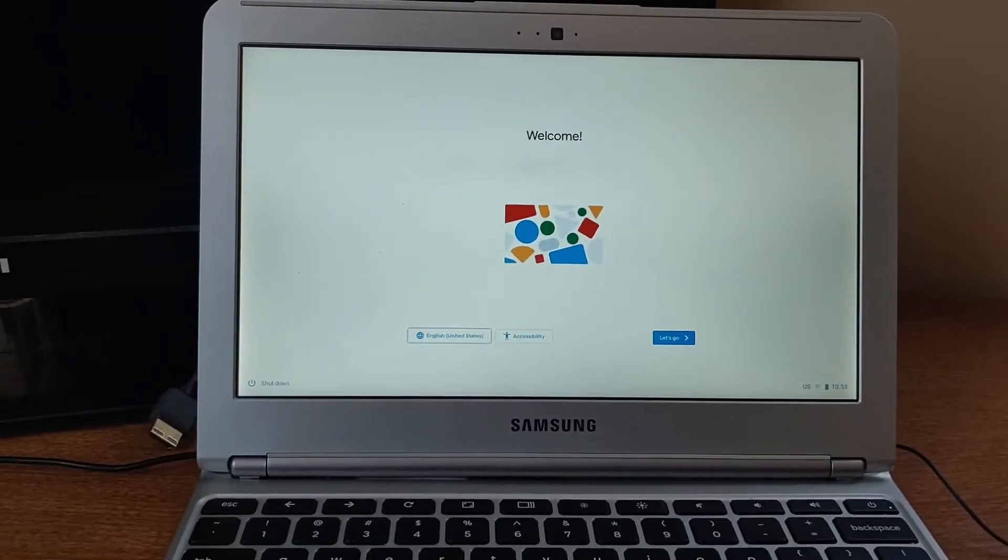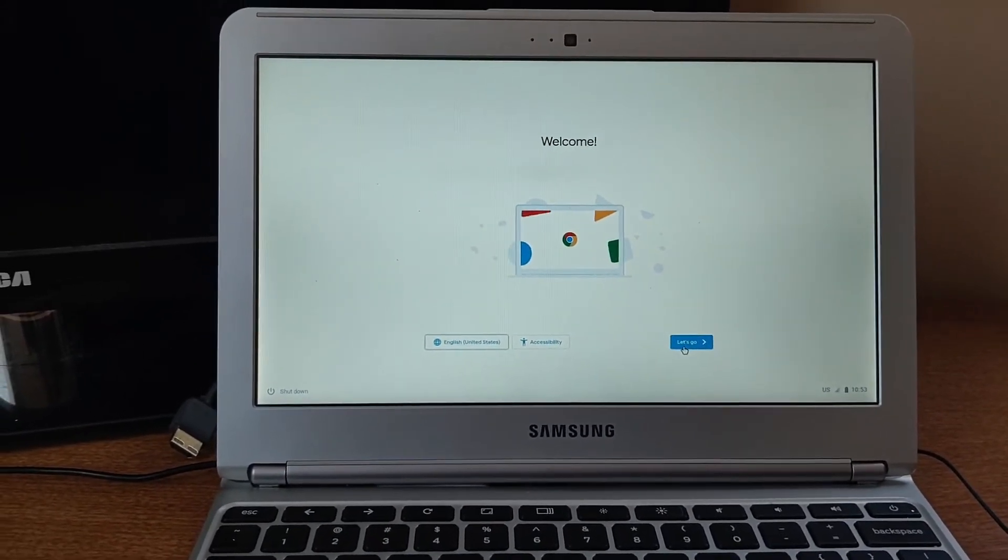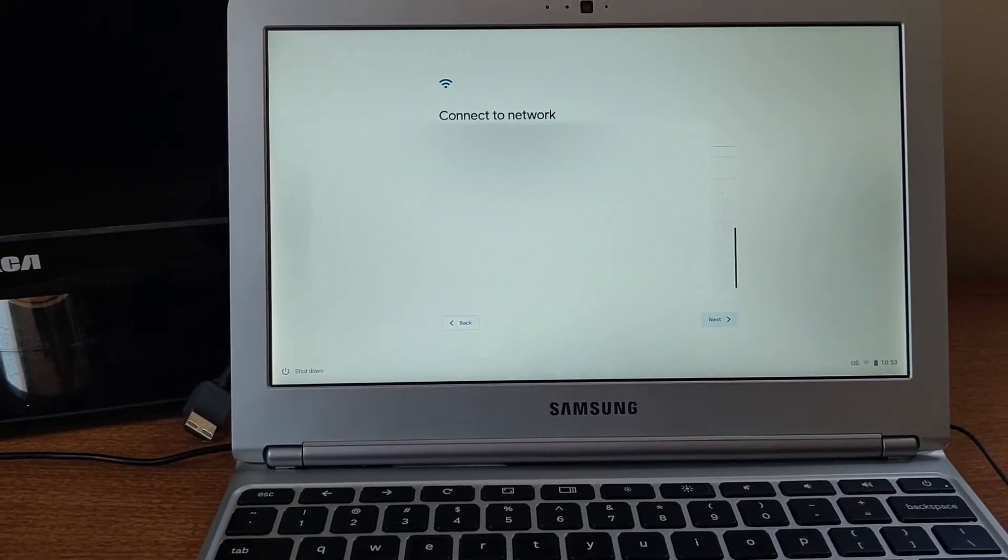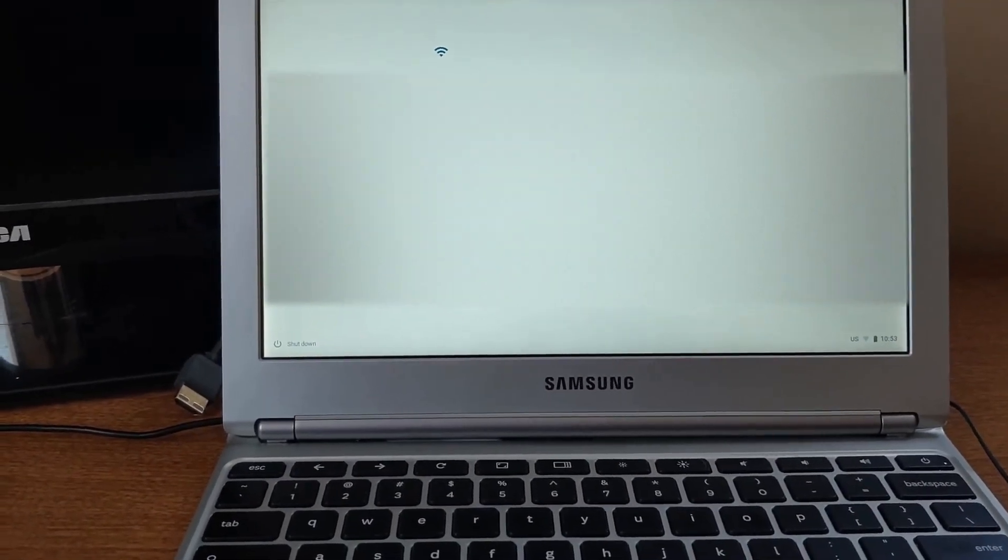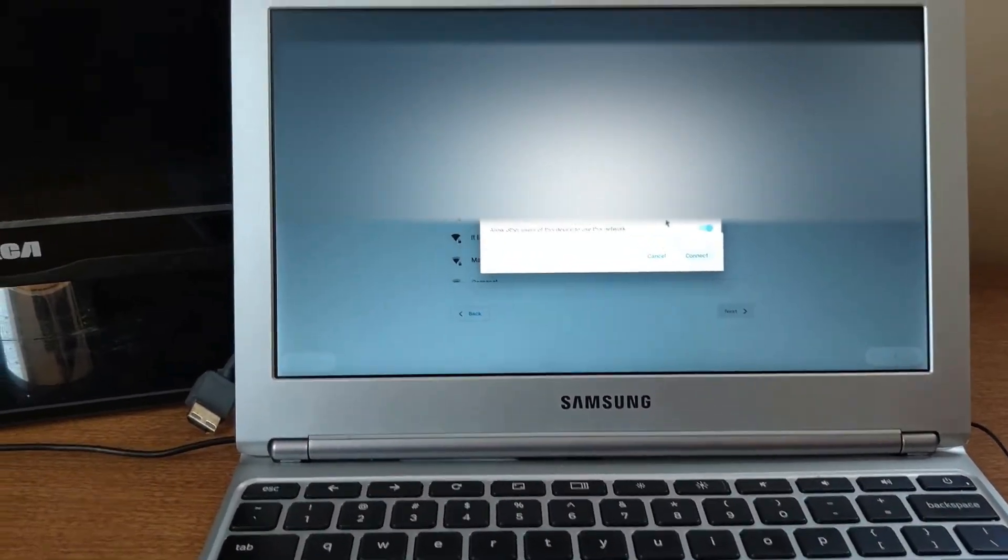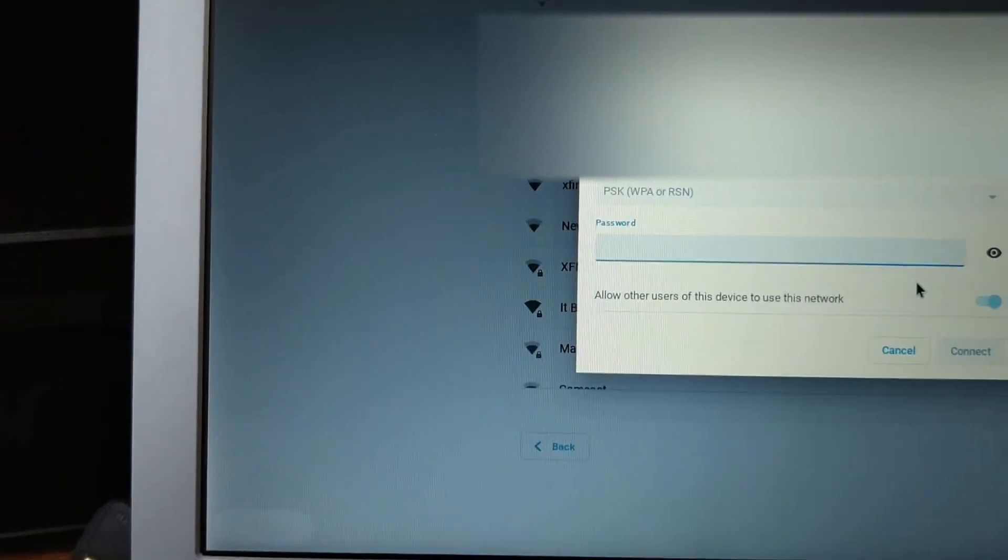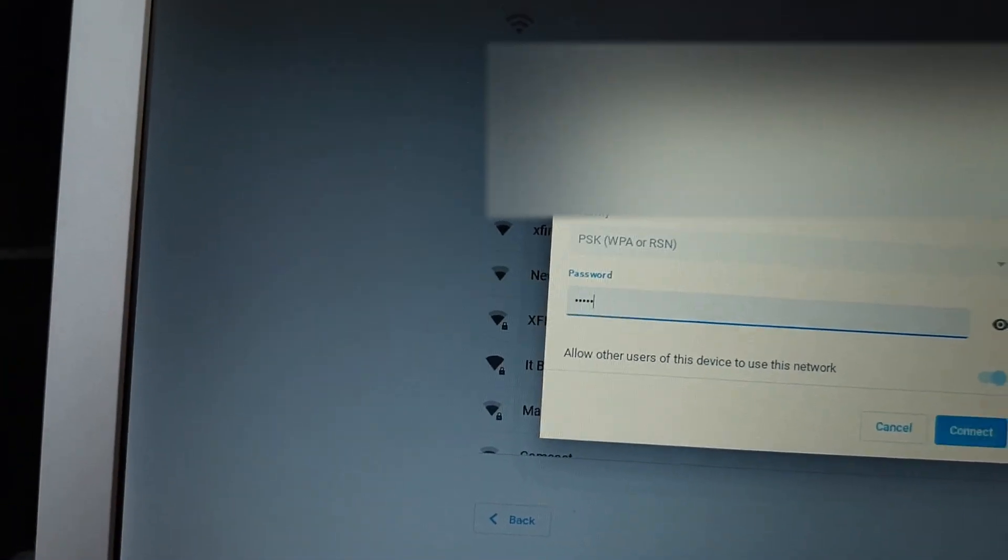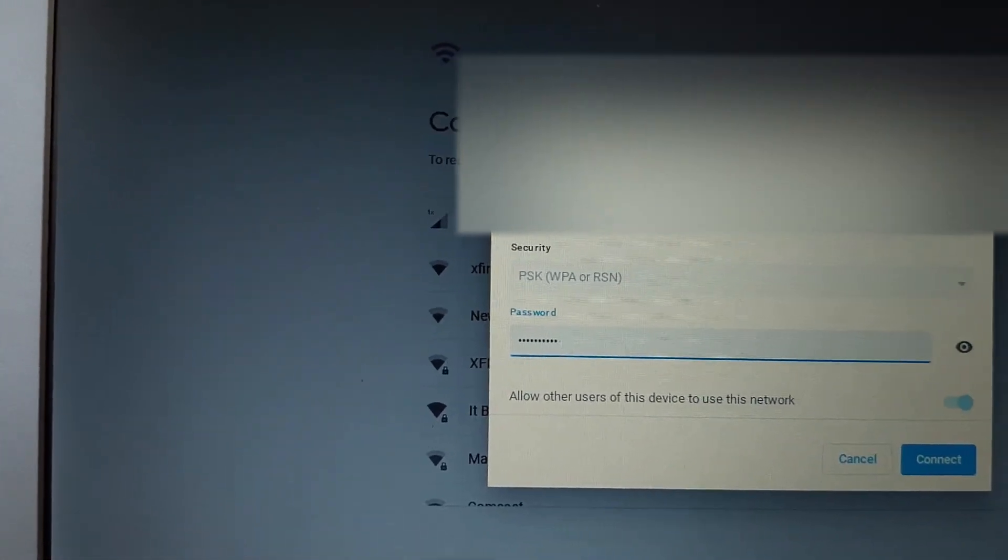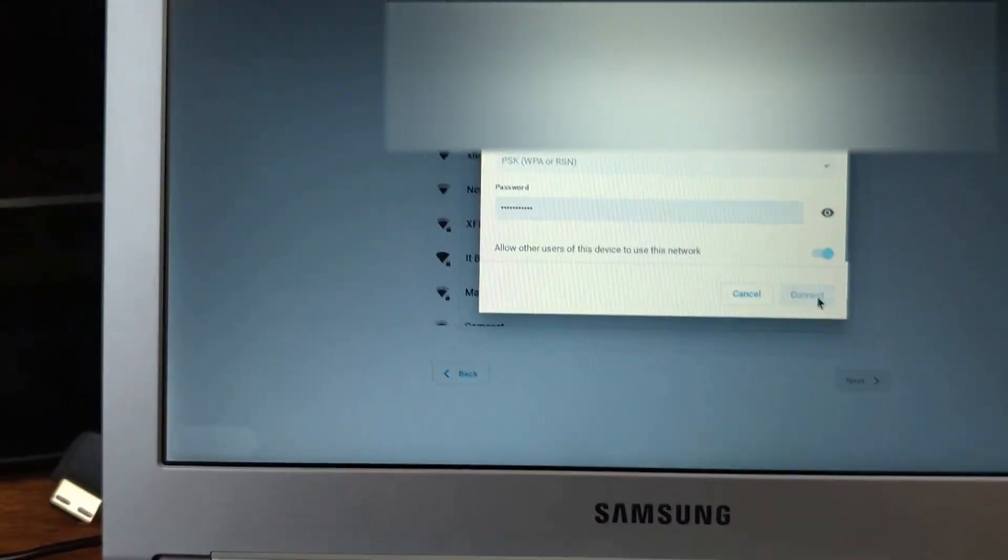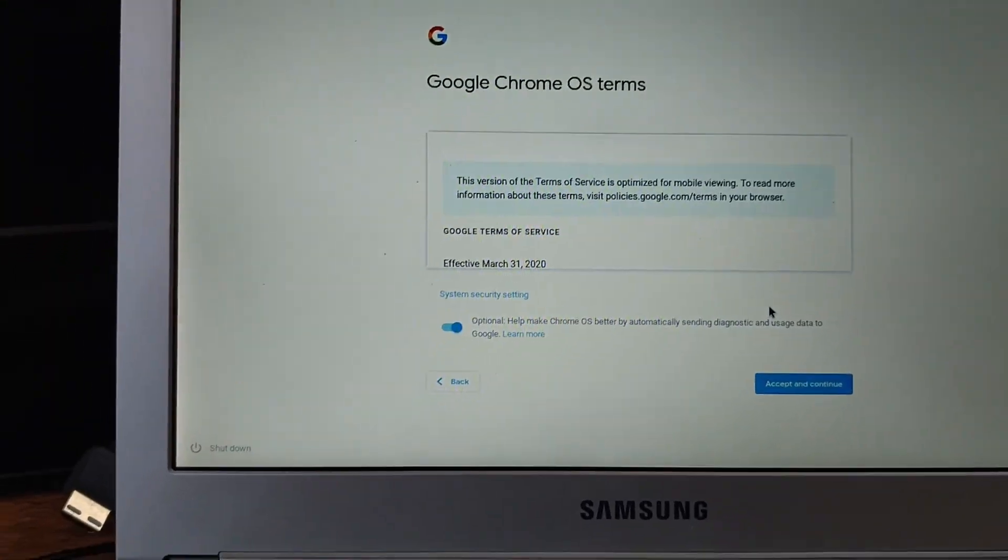It'll say welcome. With the welcome screen, just hit let's go. Connect to your local Wi-Fi. I'm going to connect to my local Wi-Fi and hit connect.